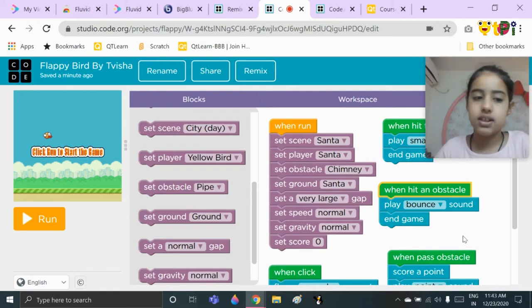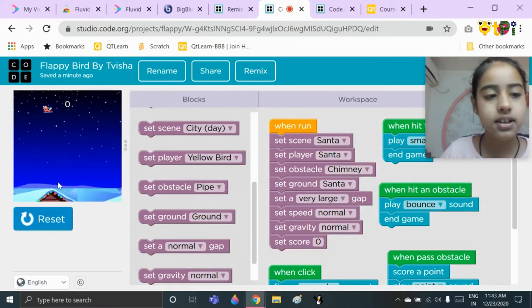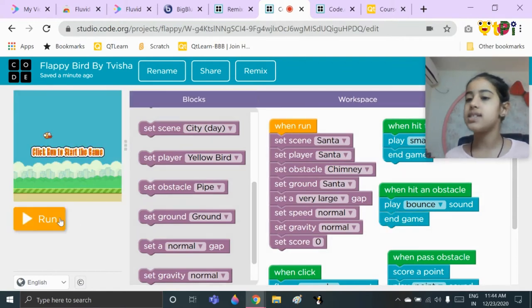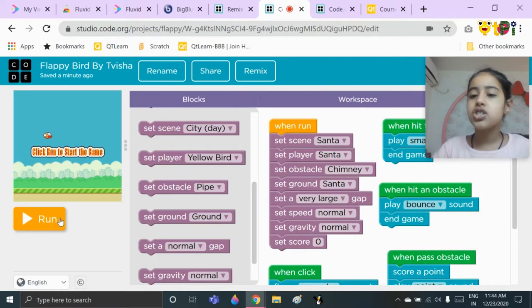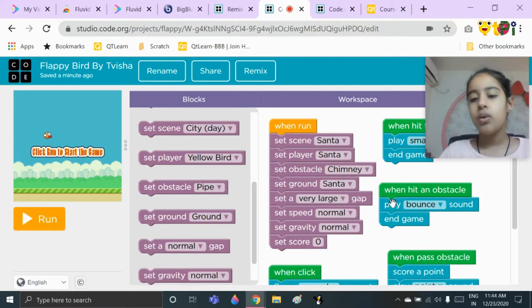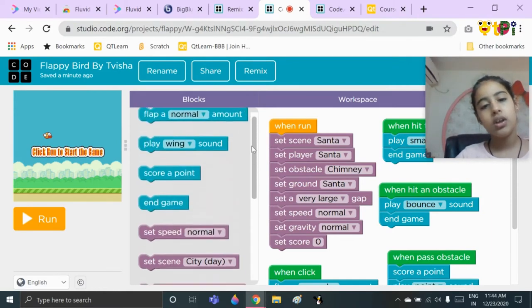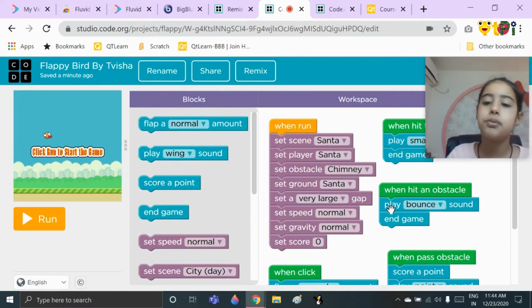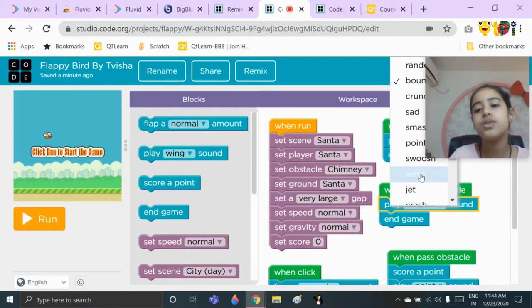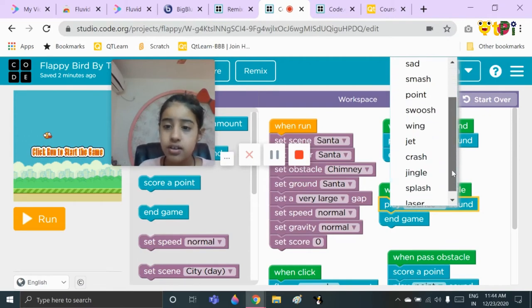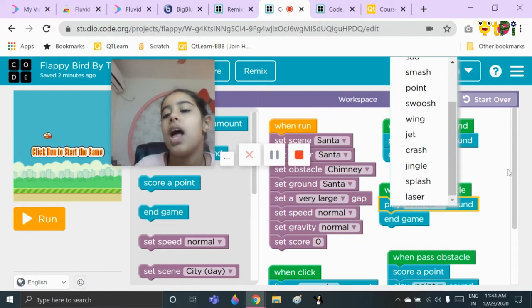This is 'when hit an obstacle' — you might remember what an obstacle is; see these chimneys, these are the obstacles for our Santa sled. When hit an obstacle, you need to put the block 'play bounce sound.' You can choose any sound: random, bounce, crunch, sad, smash, point, swoosh, wing, jet, crash, jingle, splash, or laser. I have chosen bounce.